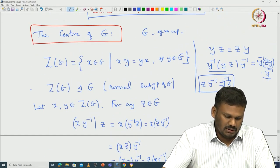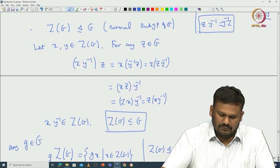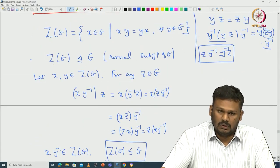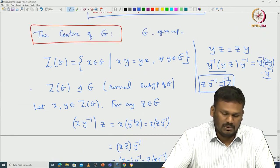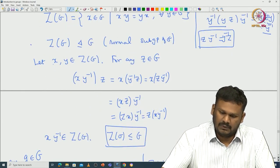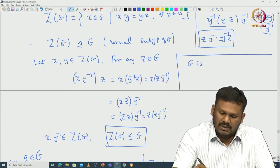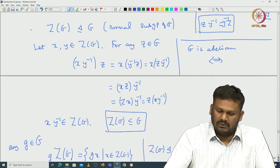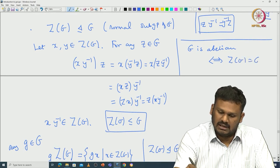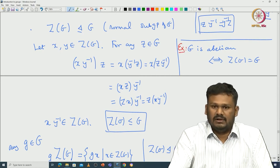From this abstract definition, we can see that the center is always a normal subgroup of G. Of course, given some example of a non-abelian group it will be very hard to compute what the center actually is, but we will try to compute the center for specific examples later. It is easy to see some properties: if G is abelian then the center is actually the full group G — that is a characterization. I will leave it as an exercise.